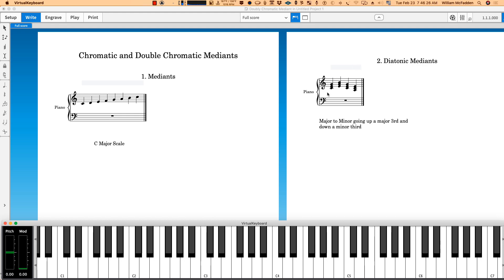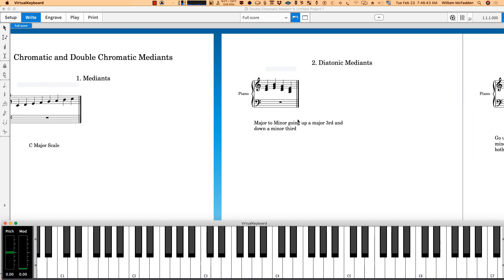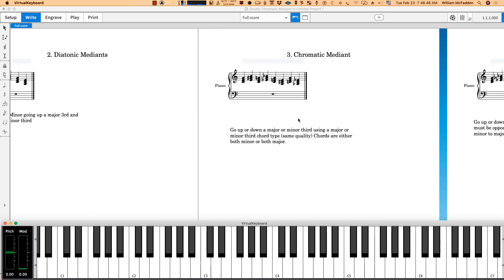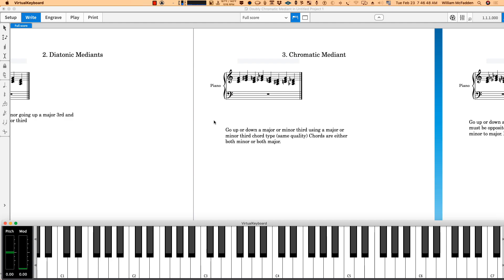Chromatic means there are notes outside the scale. In C, notes outside the scale will be black notes, so that's an easy way to look at it. Now chromatic medians are formed by going up or down a major or minor third.